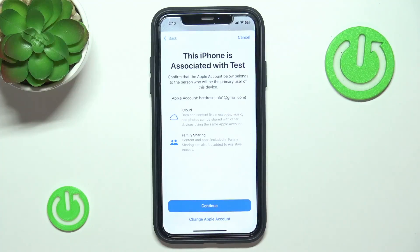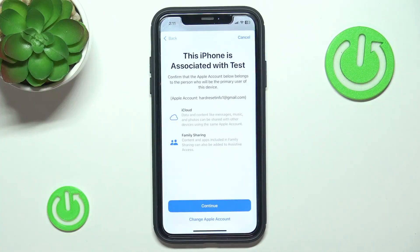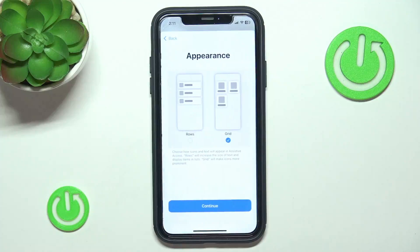If you want to change the Apple account, you can click on Change Apple Account here. It really depends on whether you are signed into your personal Apple account and giving the phone to another person. If that is the case, I would advise you to change the Apple account so they do not have access to your private data. I'm going to click Continue because I'm signed into the correct account.